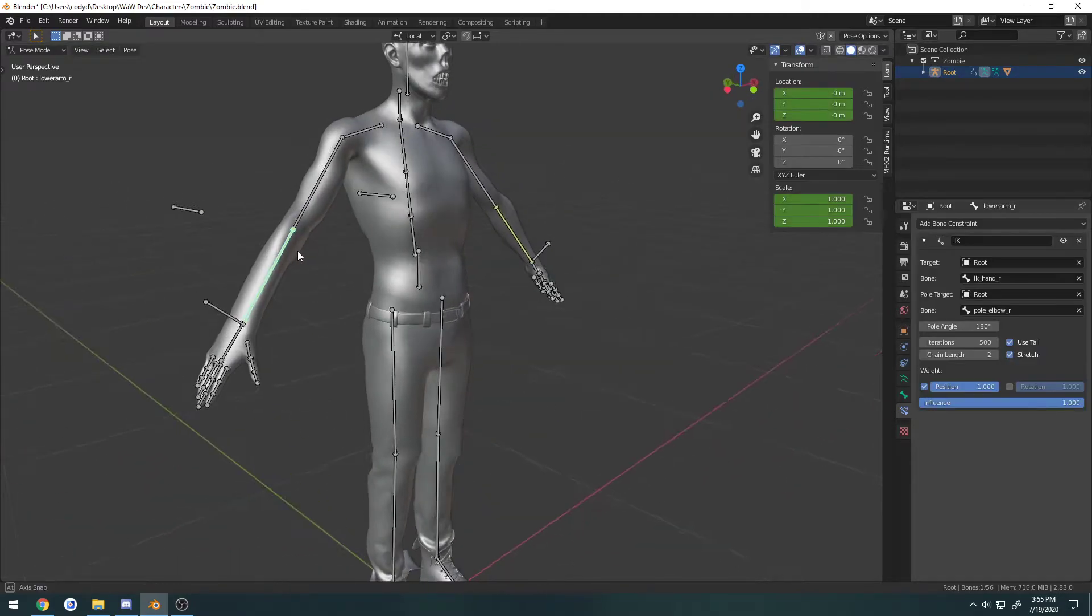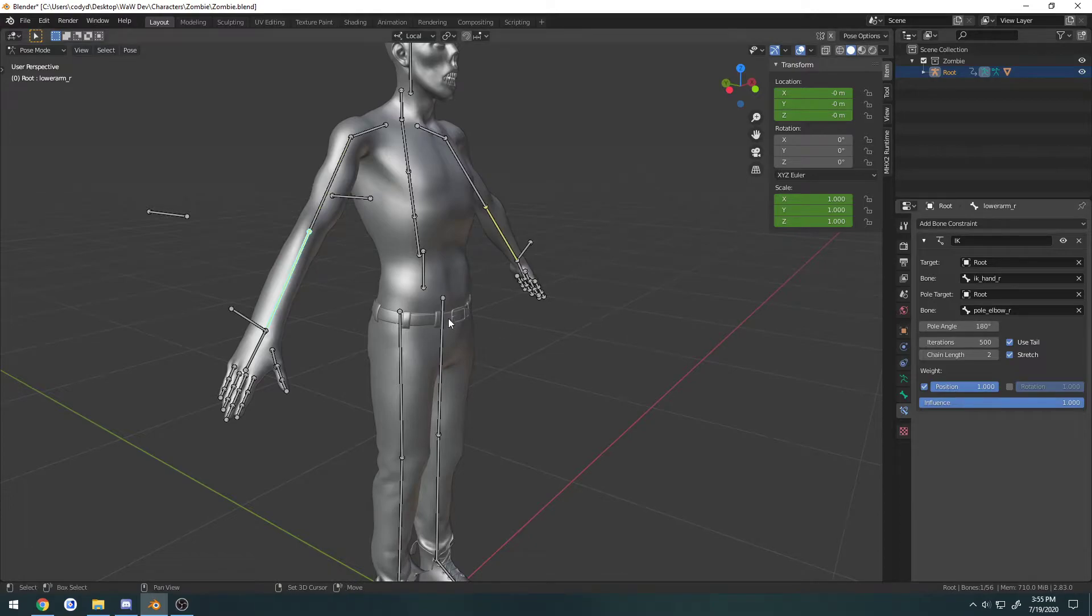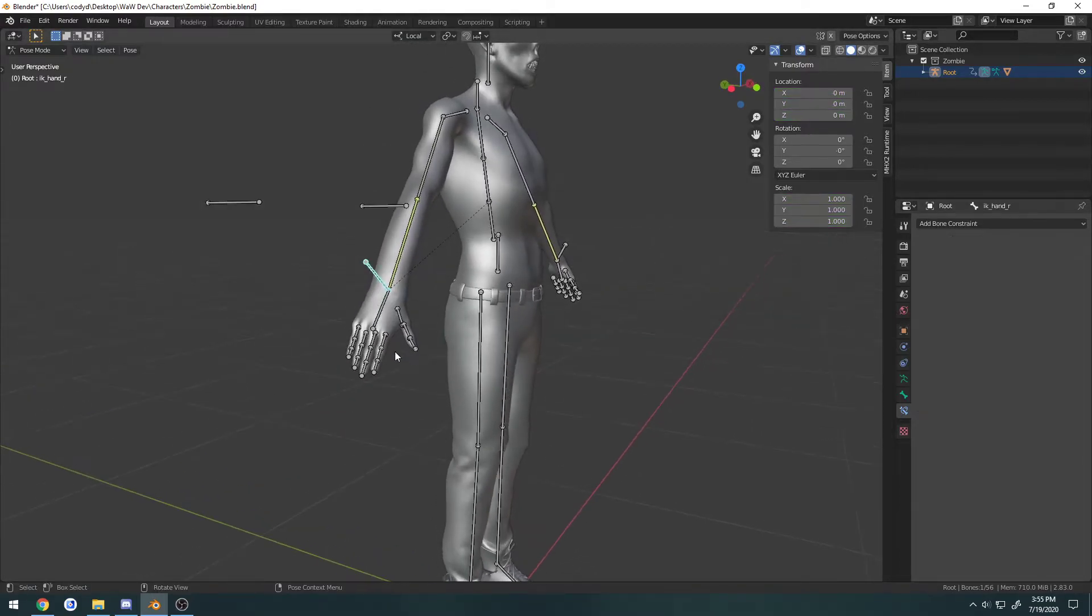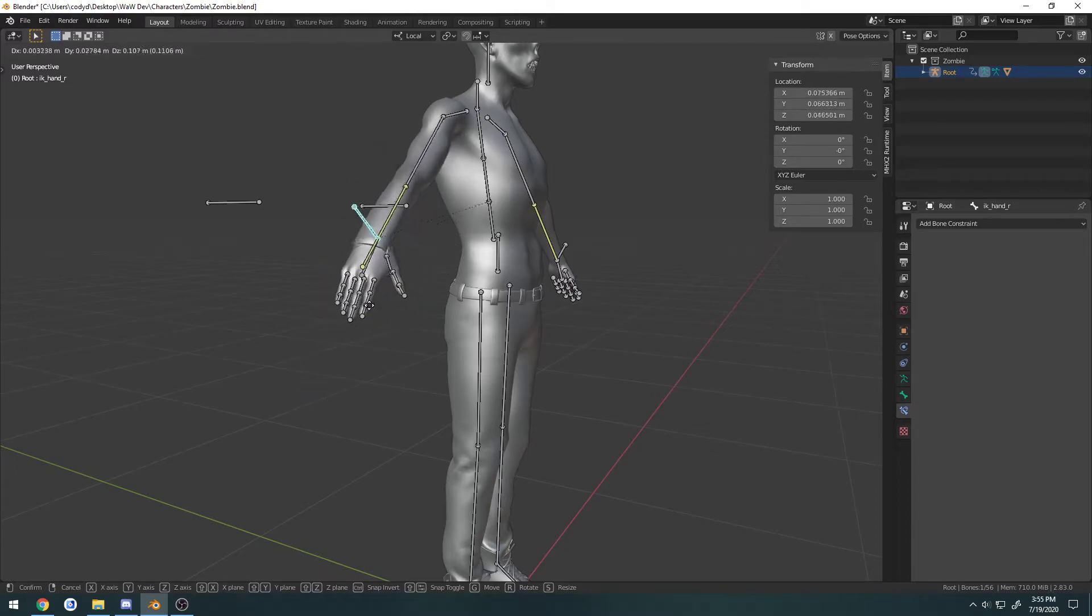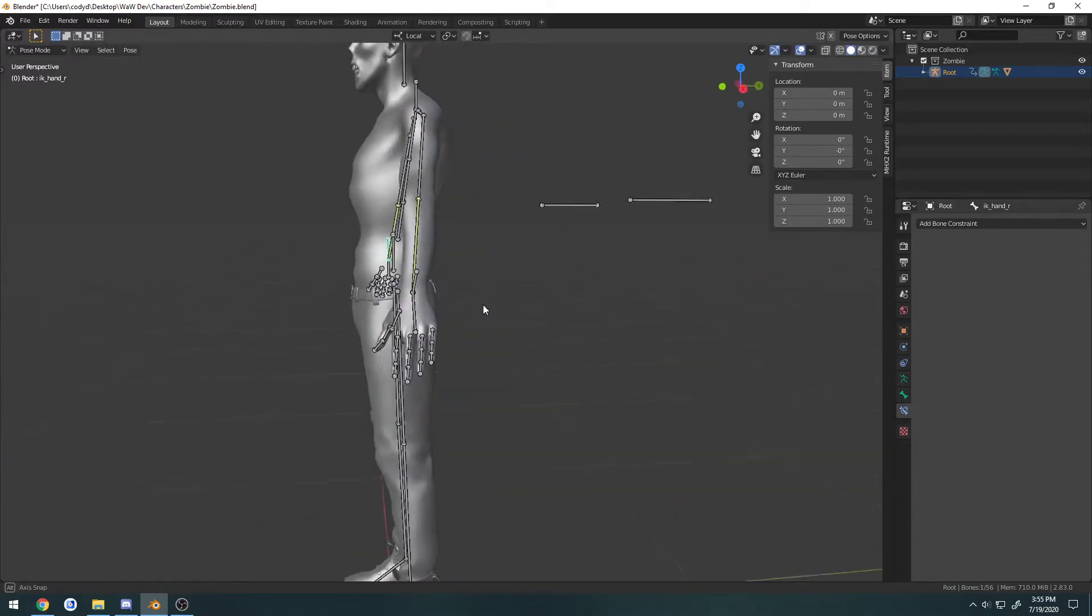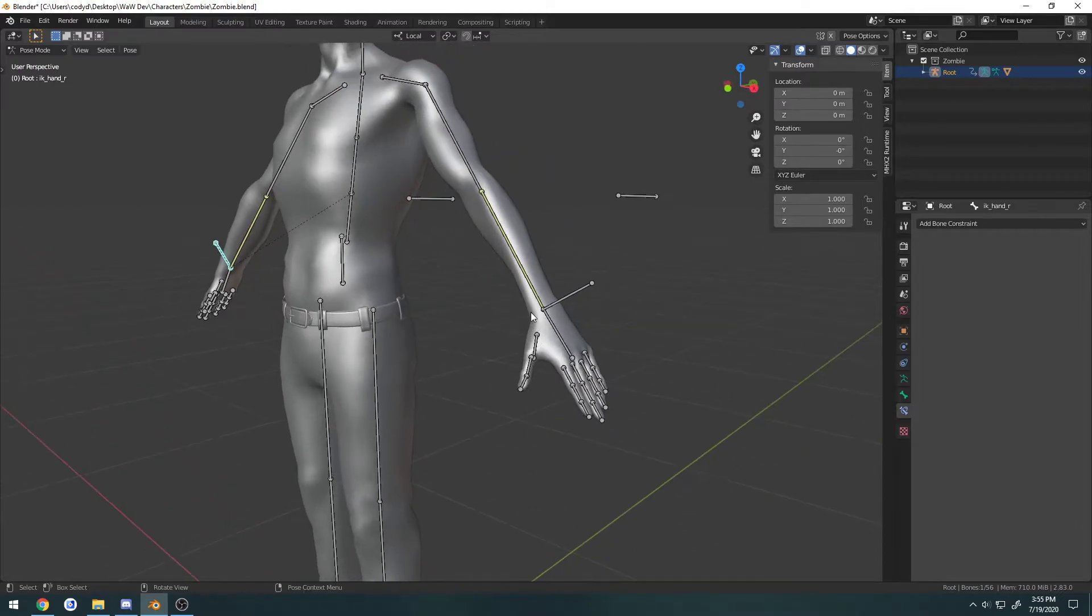Now on this side, I've done the exact same thing, but I went ahead and set the pull target. Ignore the pull angle, it was just really kind of far off. So when I want to move it, I end up with this issue. The IK just kind of breaks. Well, it doesn't break, but it doesn't work as intended.